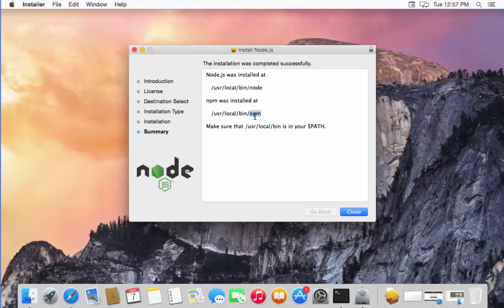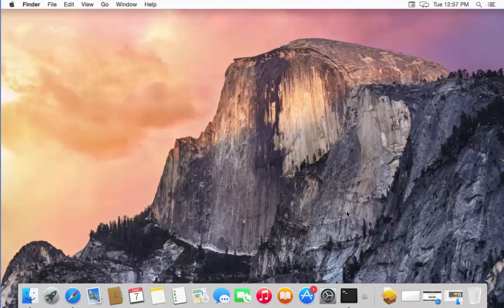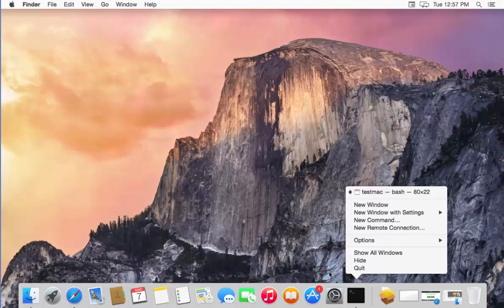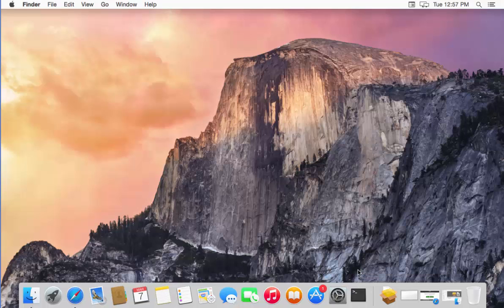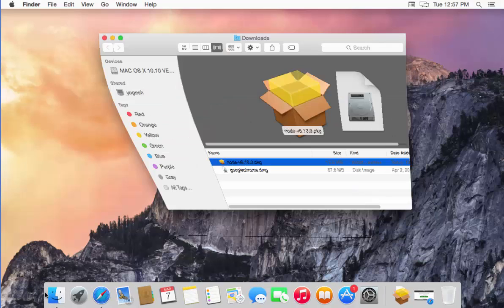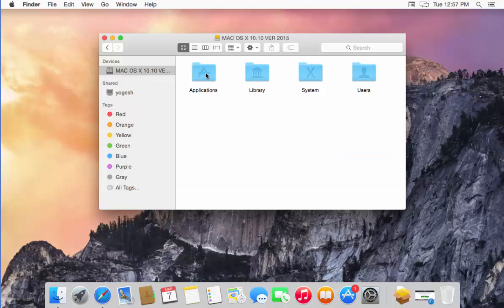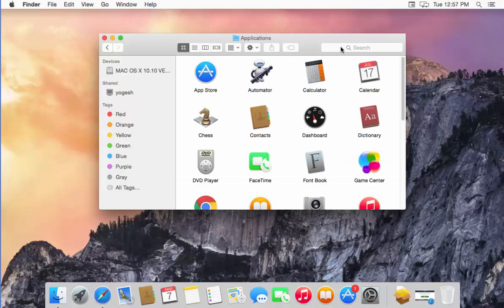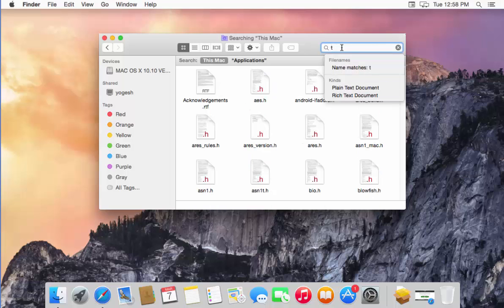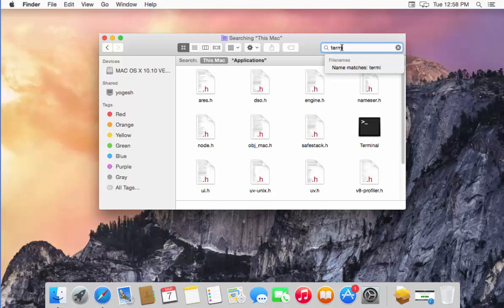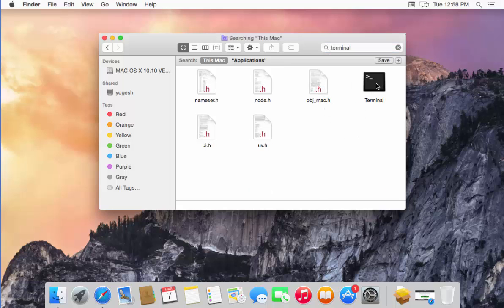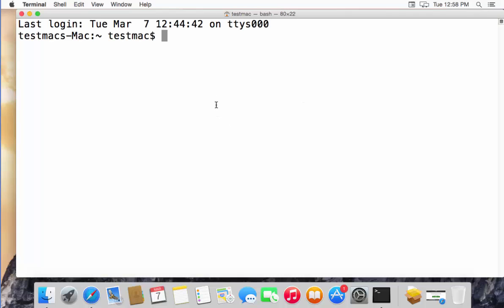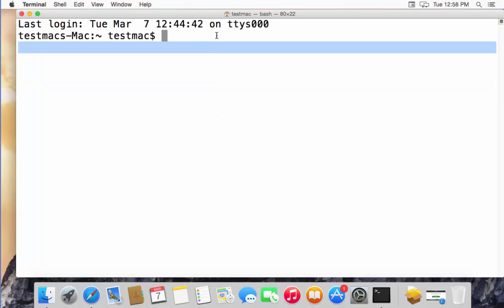If you want to note the install locations, do so; otherwise just close this window and open your terminal. To open the terminal, you can open it from the dock bar. If you don't find it there, go to Finder, then Applications, and search for Terminal. Double-click on it to open the terminal.